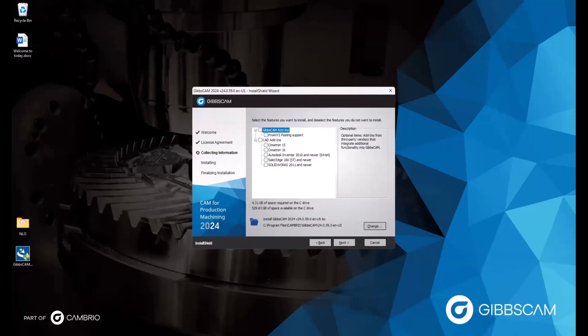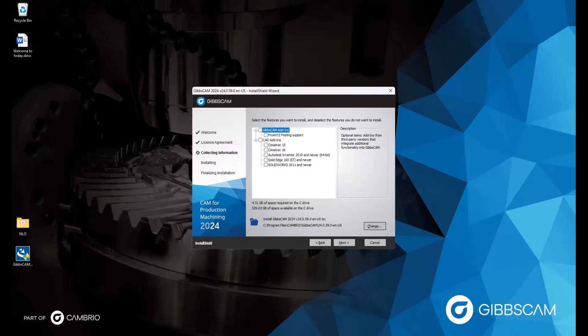And here we see the option to include add-ins from third party vendors. So if you use Inventor or SolidWorks, perhaps, you could choose to have some features integrated into your GibbsCam software. Just check the box for the option you use.